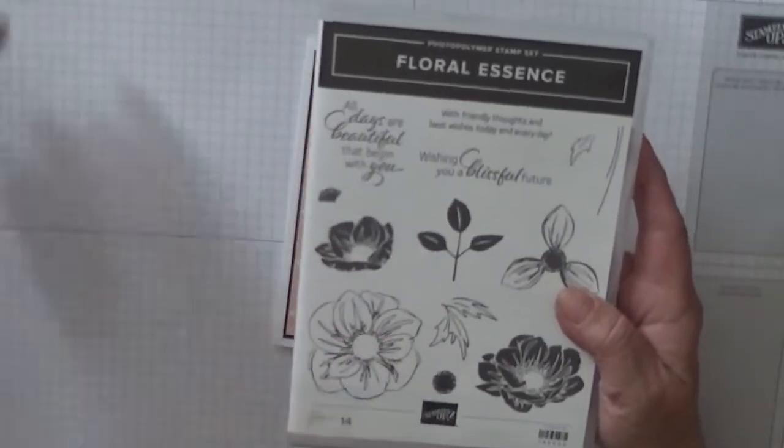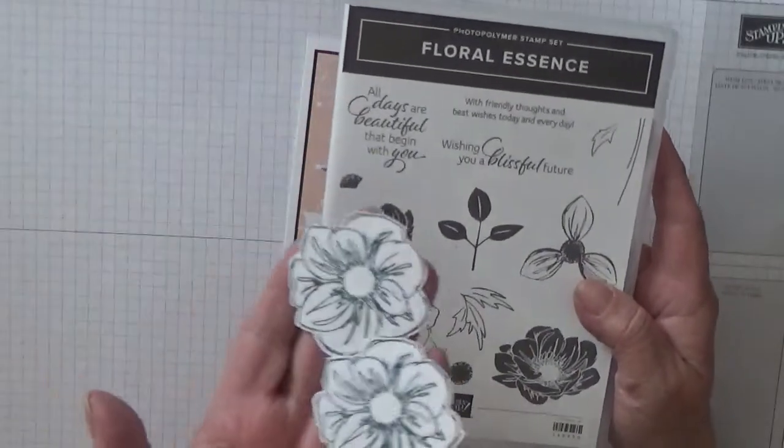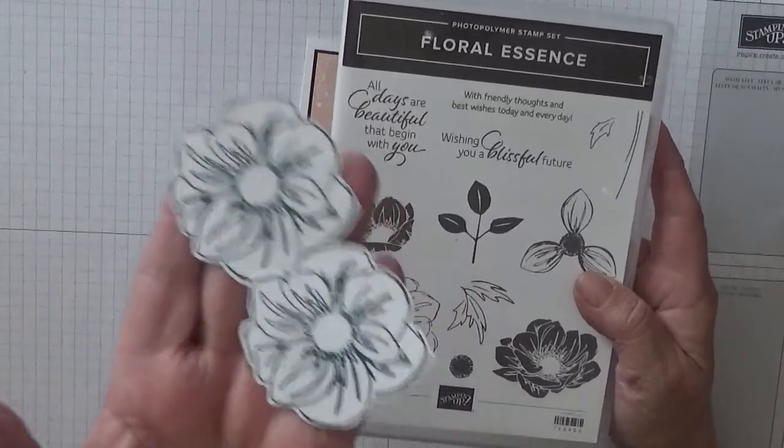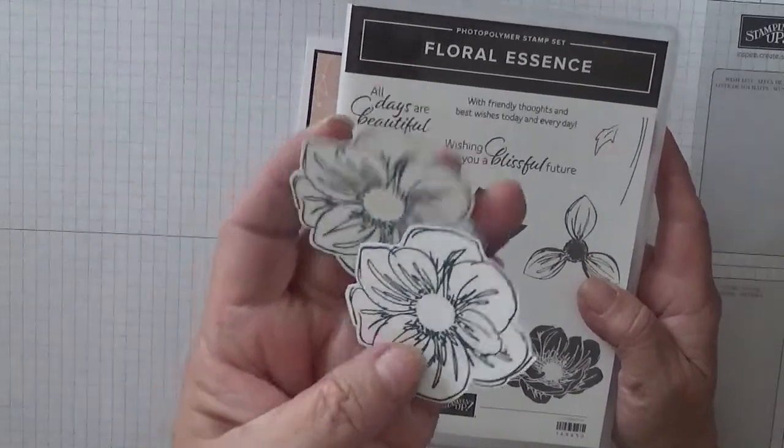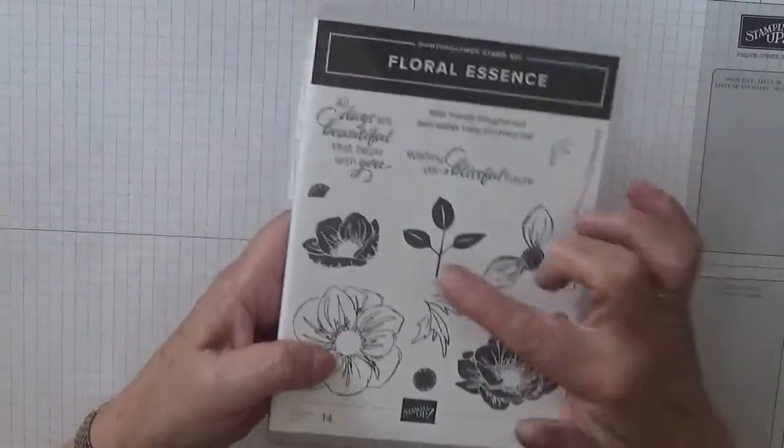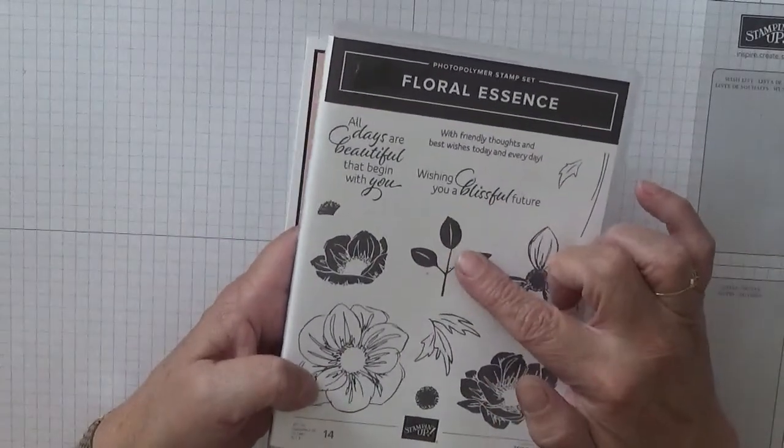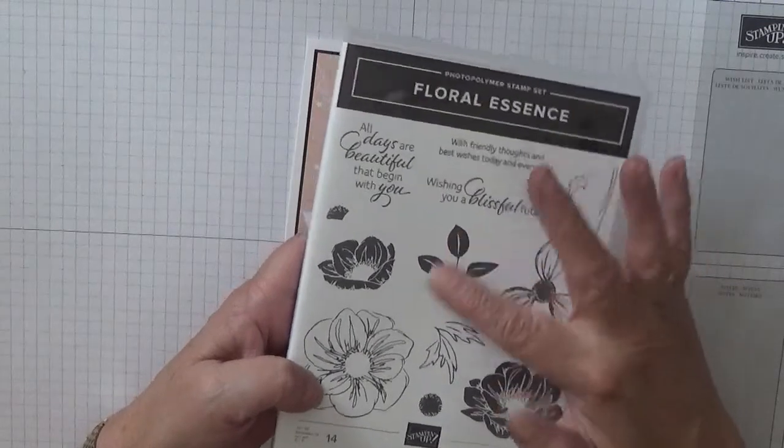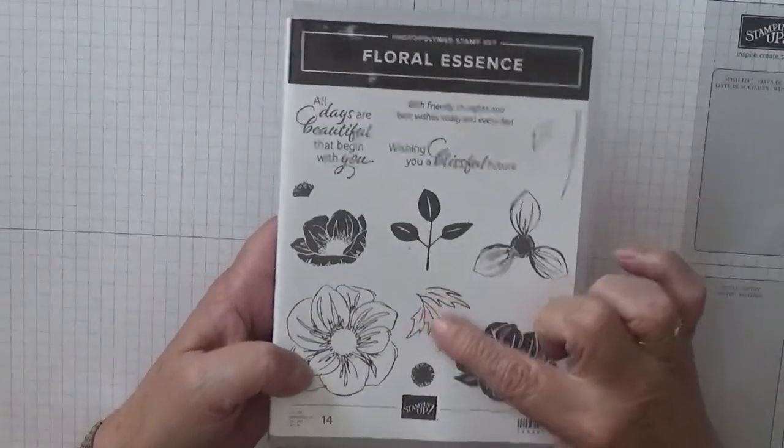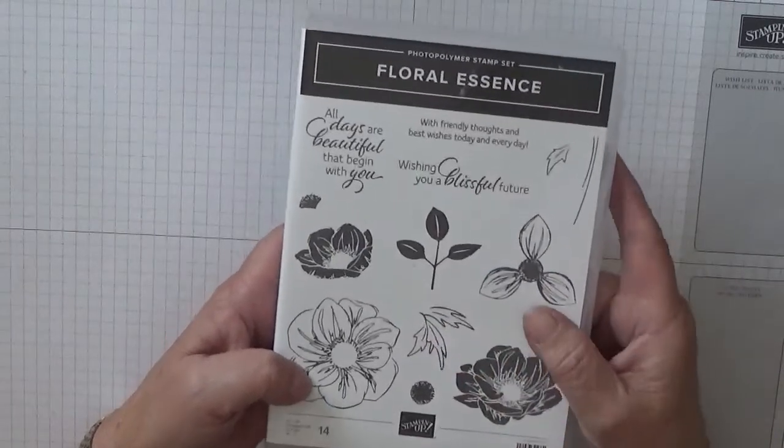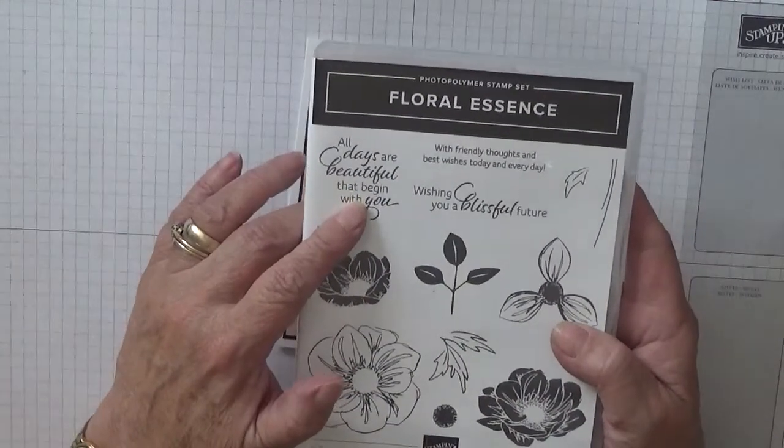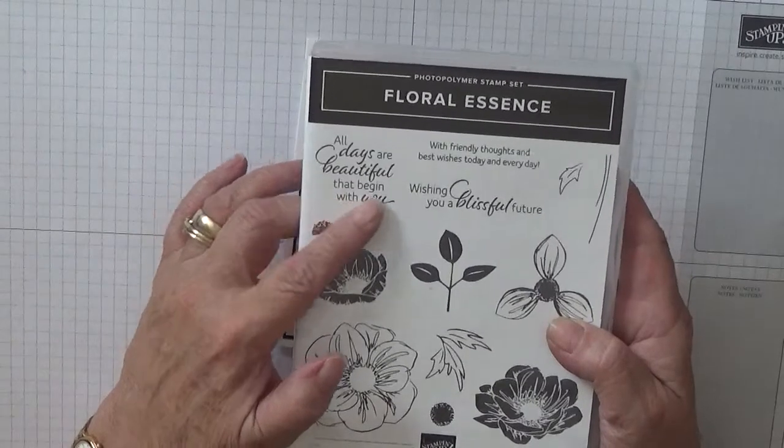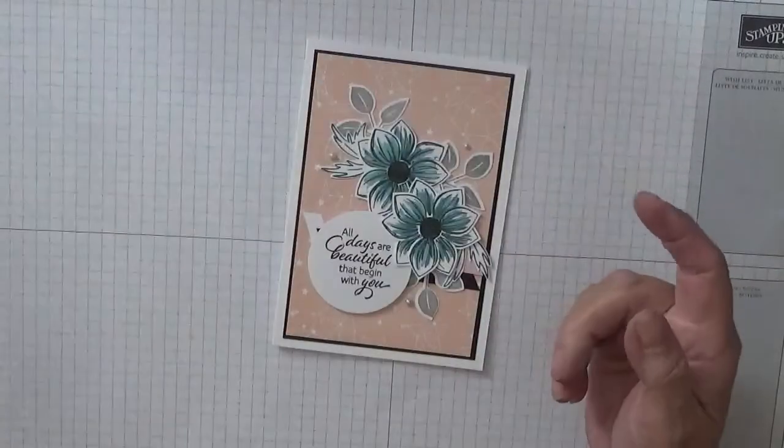I have stamped and cut out the big ones. As you can see I haven't colored them in yet so we'll do that together. I'm also going to use the leaf and the punch to go with it, so I need three of them and I also need two of them, and I'm going to use the sentiment all days are beautiful that begin with you.